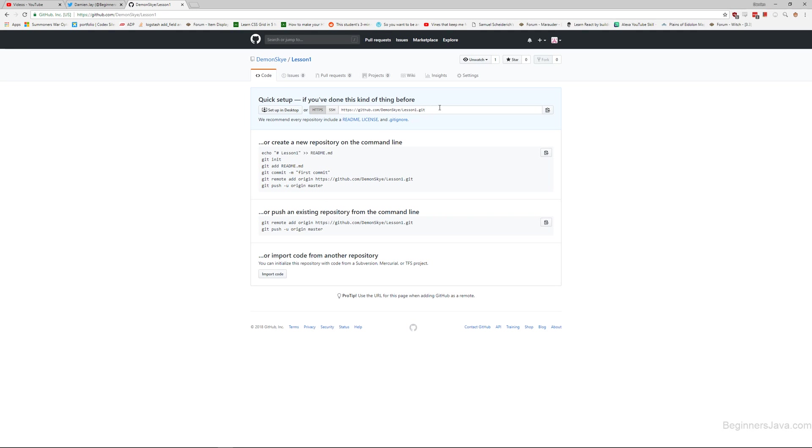But in the event that you actually need to put something on Git, it's pretty easy to do just through the IntelliJ user interface.